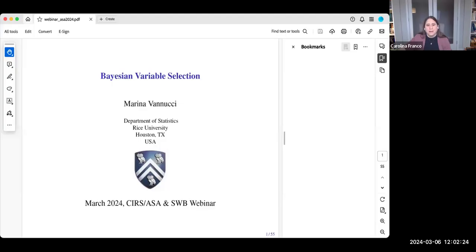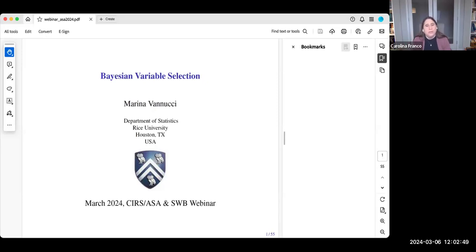First, I want to say thank you so much for all of you for being here, and thank you so much to Marina for accepting our invitation to speak. We're very excited about her talk on Bayesian Variable Selection. I also want to thank Statistics Without Borders, Alexandra Schmidt, and Donna for all their support for this webinar.